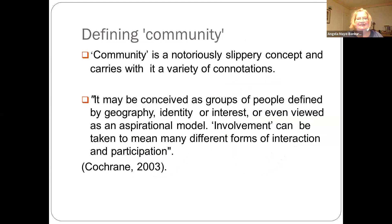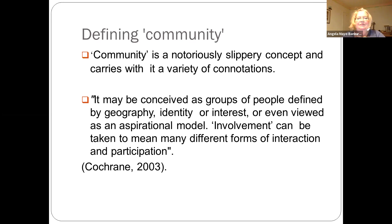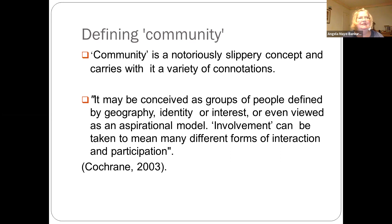Community itself is a notoriously slippery concept — it has many different connotations. Cochrane describes it as groups of people defined by geography, so spatially, or by identity, or interest, or even viewed as an aspirational model — 'I would like to be a member of that community.' Involvement can mean many different forms of interaction and participation — active participation, or sometimes people participate without contributing much orally. Sometimes people make their voices heard by not contributing at all, so we've got to be aware of that aspect of community engagement.